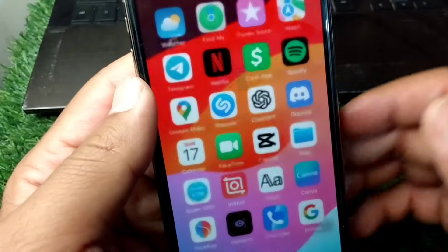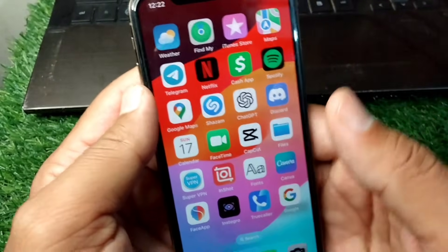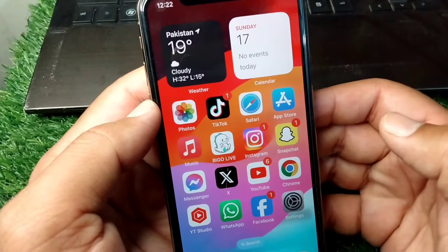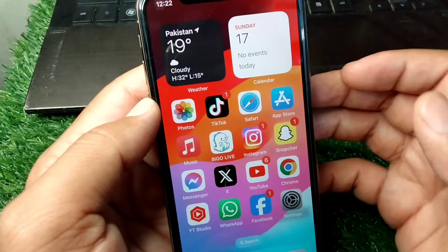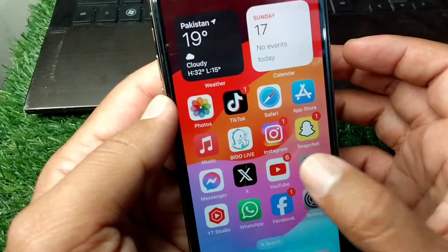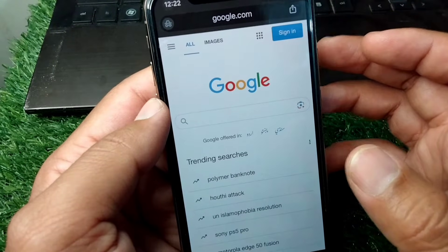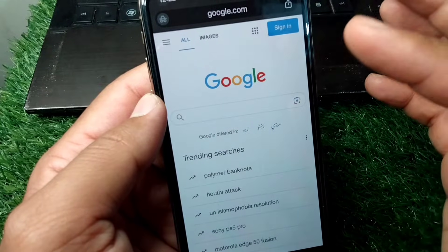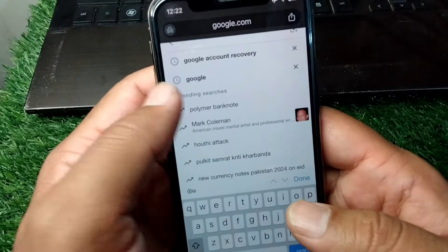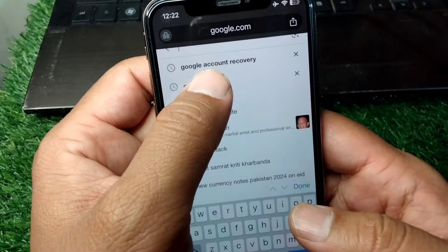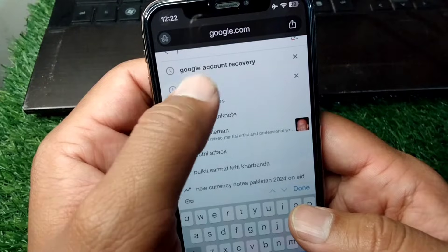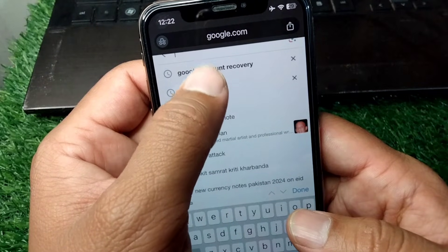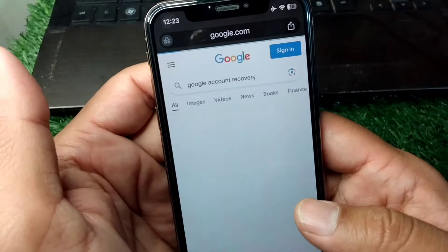First of all, go back to your home screen and open any browser on your device. Then tap on the search bar and search for 'Google account recovery'.